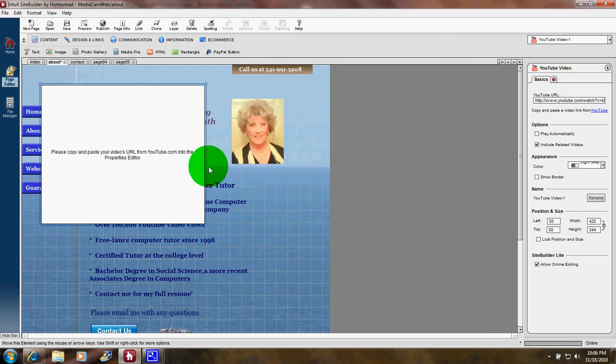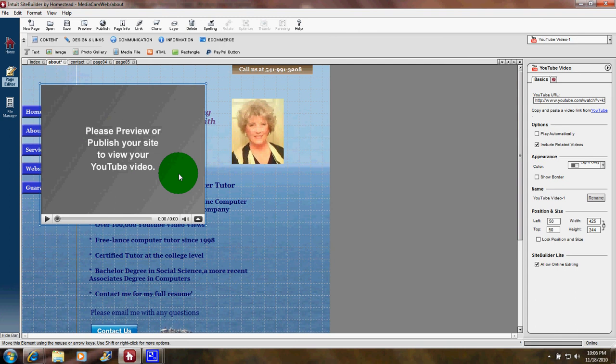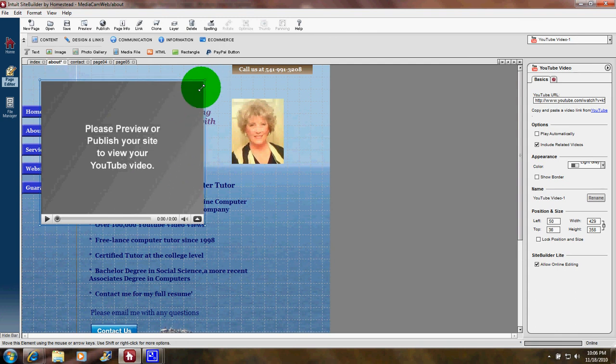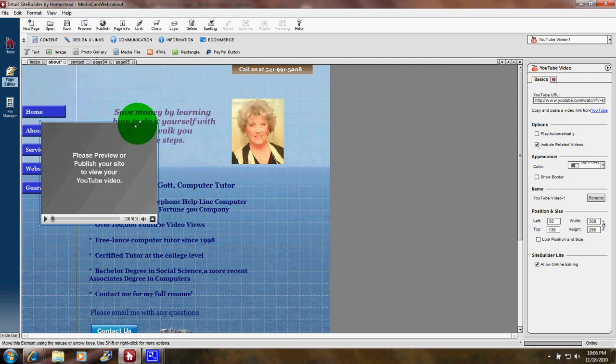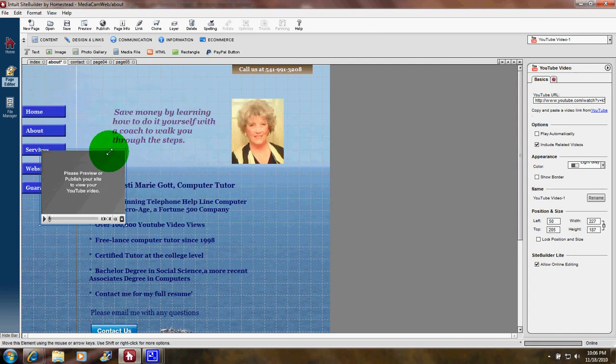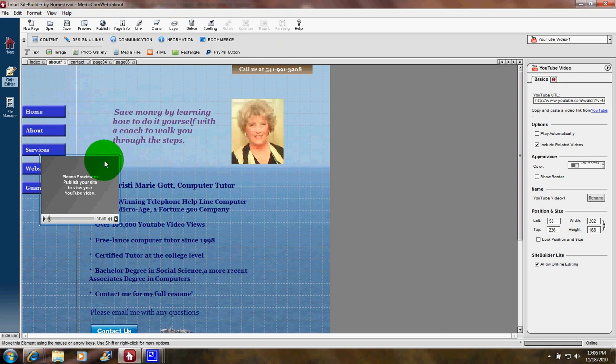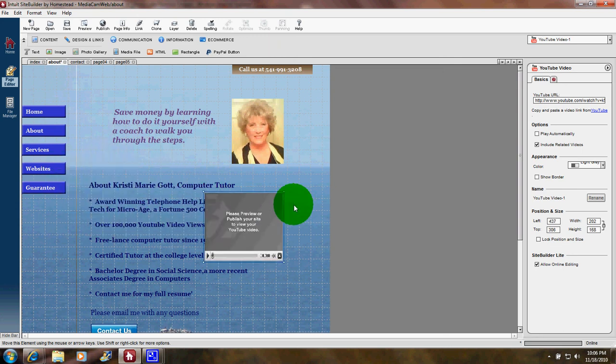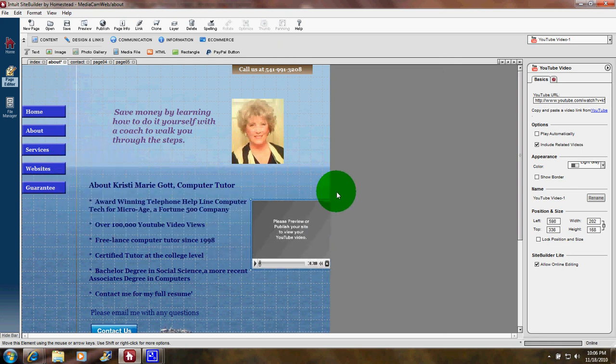On this software, I come over here and click once, and there's the video. Now this is too big, so I'm dragging it down to make it a really small video.